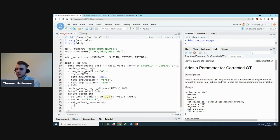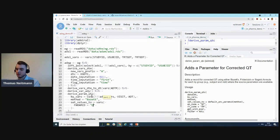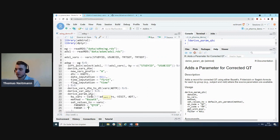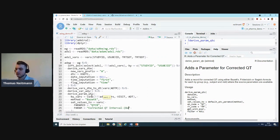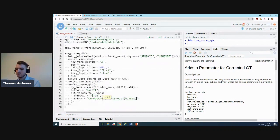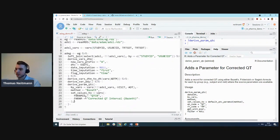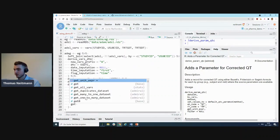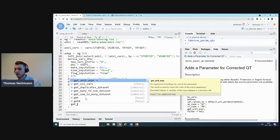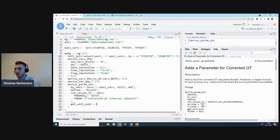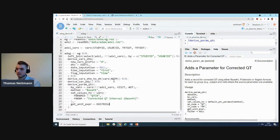We'll specify a method because there are different methods for correcting a QT interval. We'll use one that's implemented here, which is Bazett. Then we'll set certain values other than AVAL, which we calculate. We'll set PARAMCD and also PARAM. PARAMCD we'll set to QTCB, and PARAM to corrected QT interval.